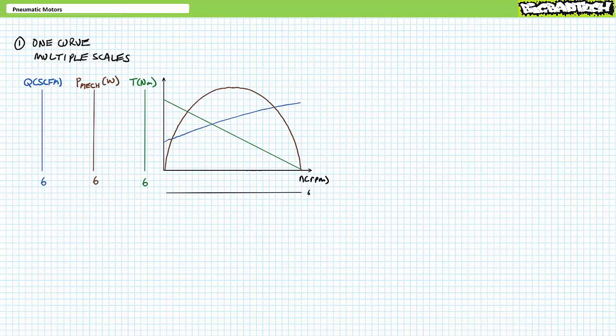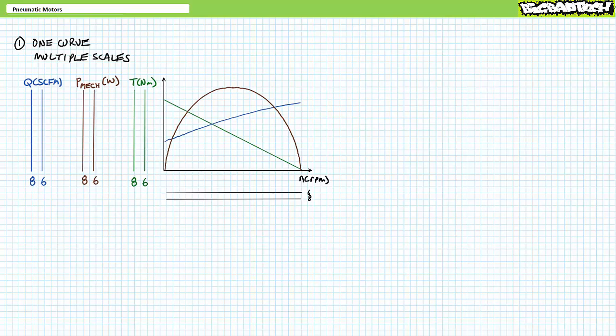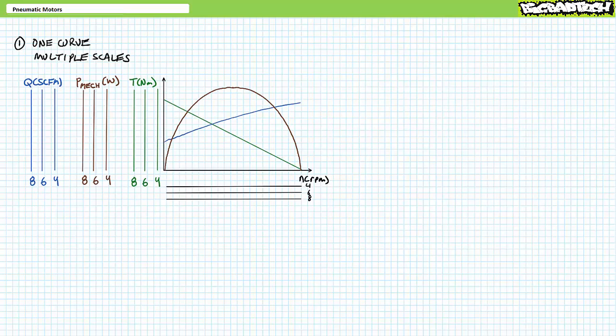Method one uses one curve per property and multiple scales for different load-induced pressure conditions. This method is based on the fact that the previously discussed combined chart is valid only at a specific load-induced pressure, let's say 6 bar. If load-induced pressure is 6 bar, use the 6 bar scale. If load-induced pressure increased to 8 bar, one would use the 8 bar horizontal and vertical scales that appear parallel to the scales at 6. Similarly, if load-induced pressure dropped to 4 bar, one would use the 4 bar scales. This method is workable, however a little confusing because you've got to remember to use the right scale, and the datasheet may not illustrate the exact load-induced pressure of interest, so you've got to do some extrapolation.